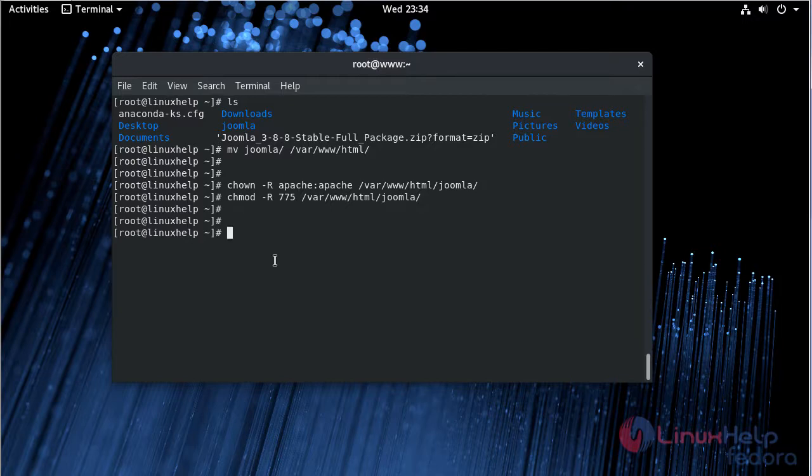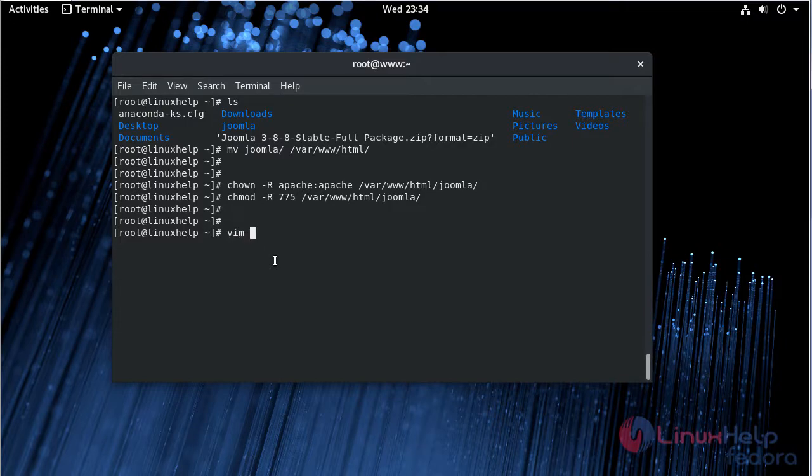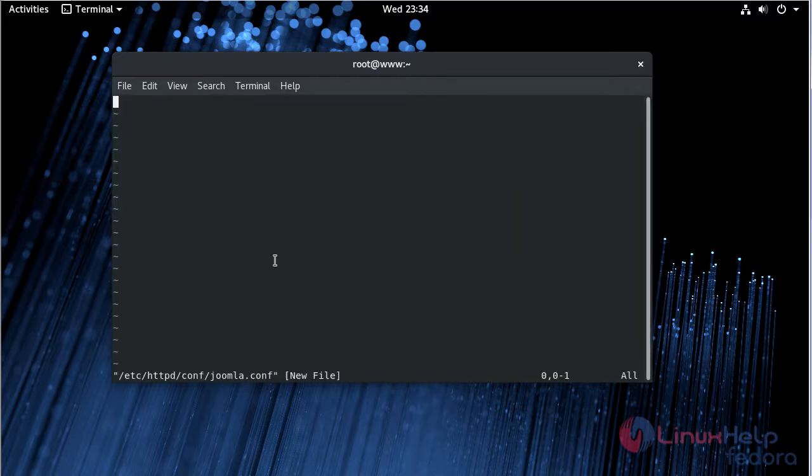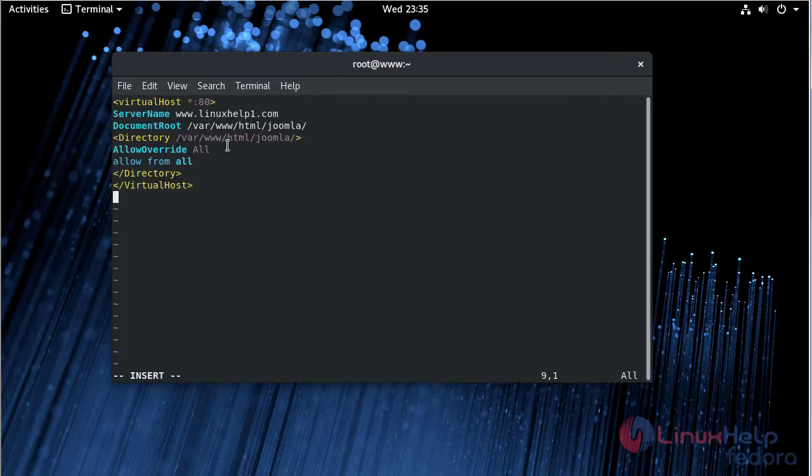Then we have to configure the virtual host for Joomla CMS. Now we have to create joomla.conf file using the vi editor. Change to insert mode. Here we have to create name-based virtual host. Add the following lines. Then save and quit the file.